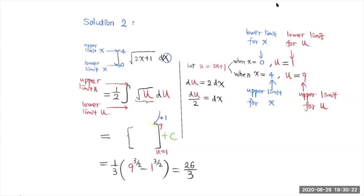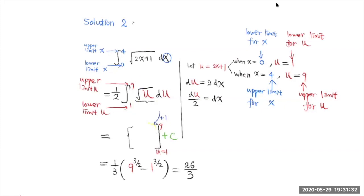To find what u changes from and to, we use u equals 2x plus 1. When x equals 0, the lower limit of x, you substitute 0 into x — u will equal 1. So 1 is the corresponding lower limit for u. When x equals 4, the upper limit for x, substitute 4 in — u equals 9. So that is the corresponding upper limit for u. Be sure to change the upper and lower limits for u once you change this integration to be with respect to u. That is the key step. If you don't change it, that is not correct.